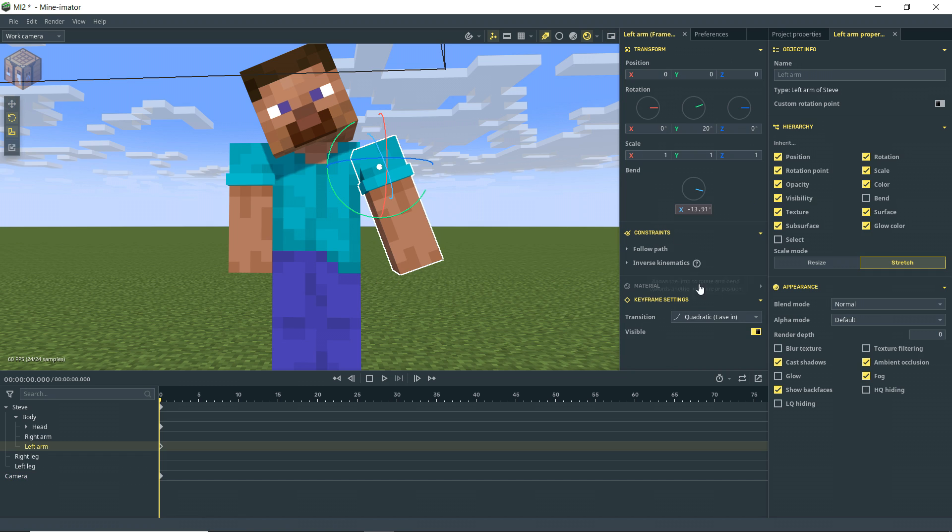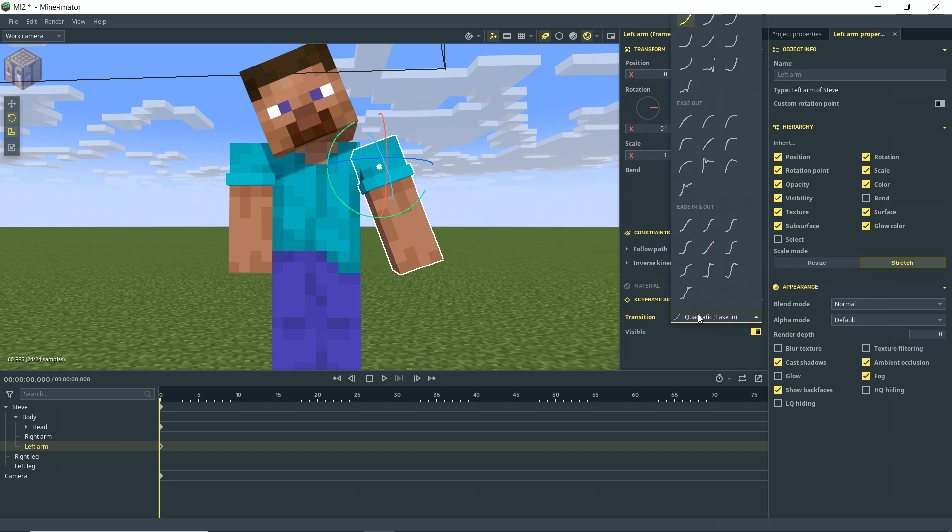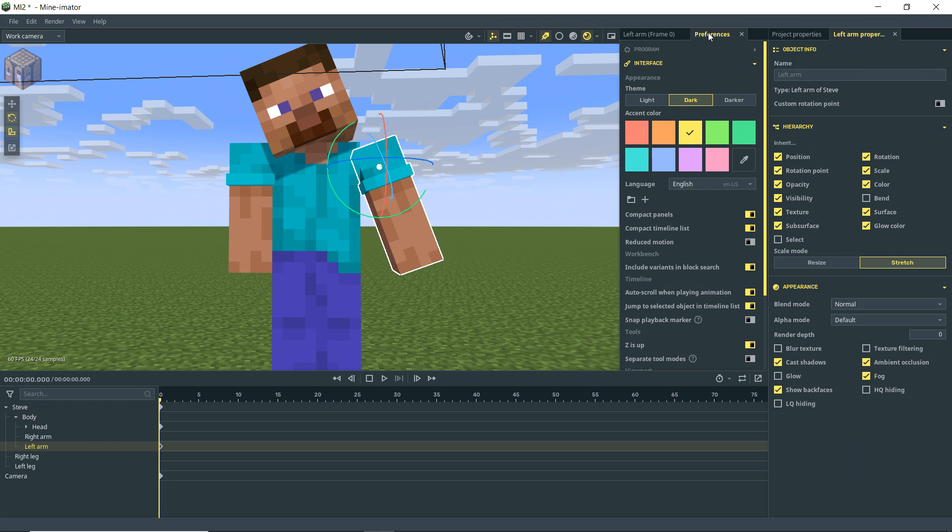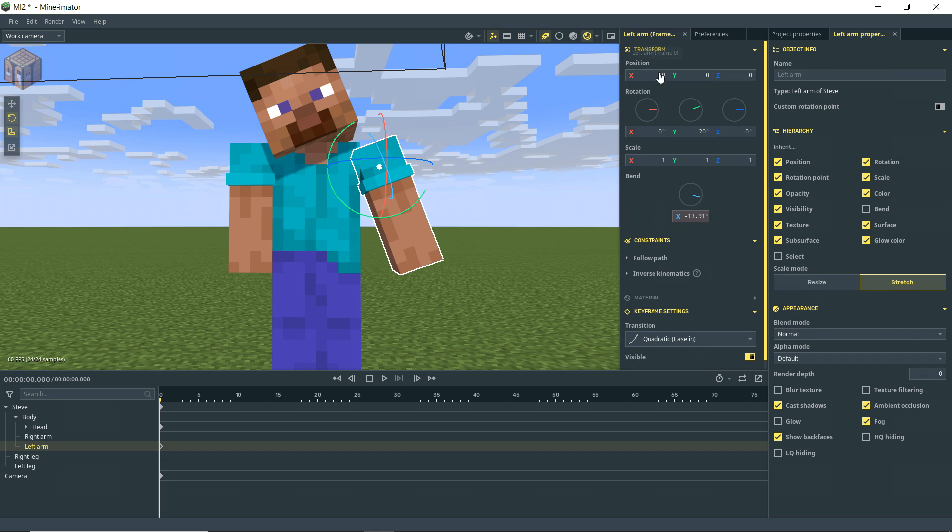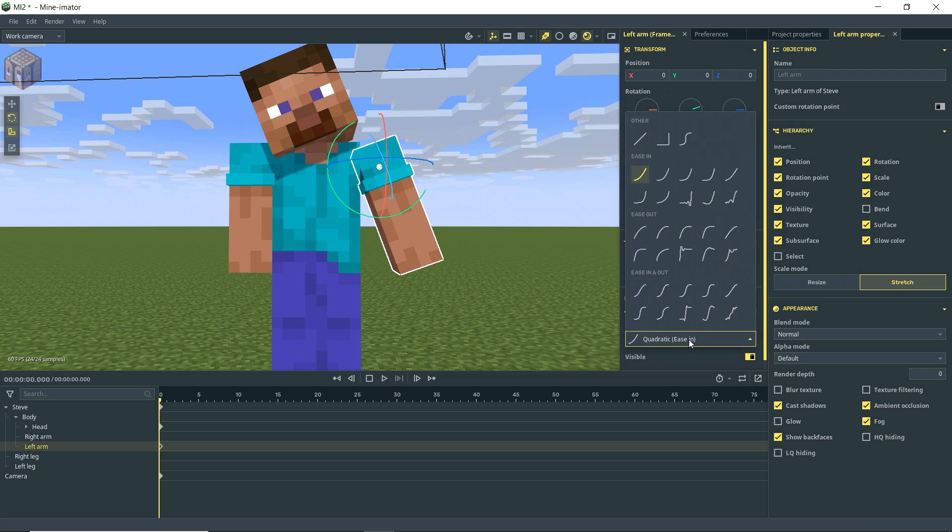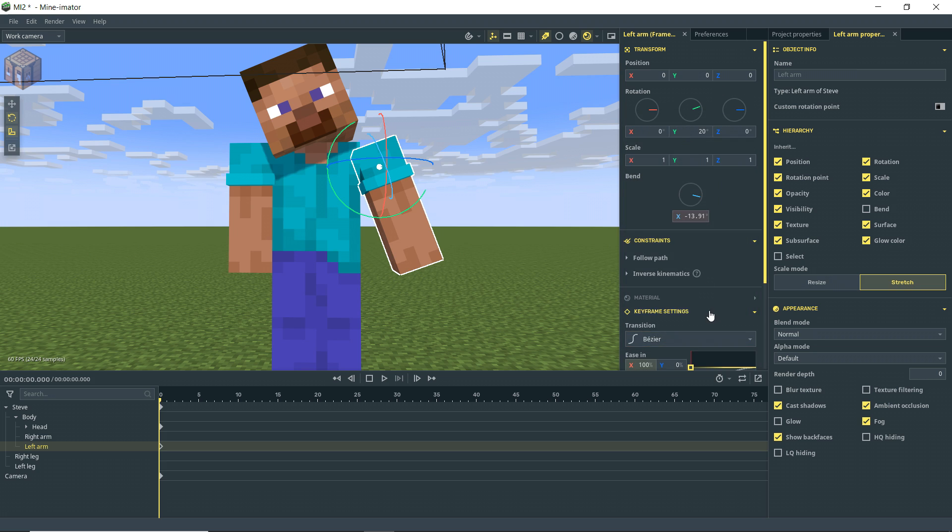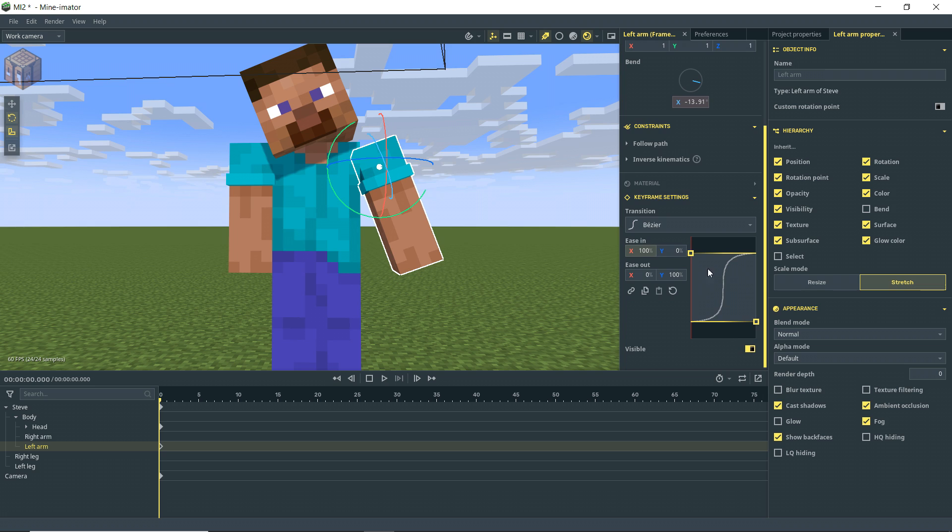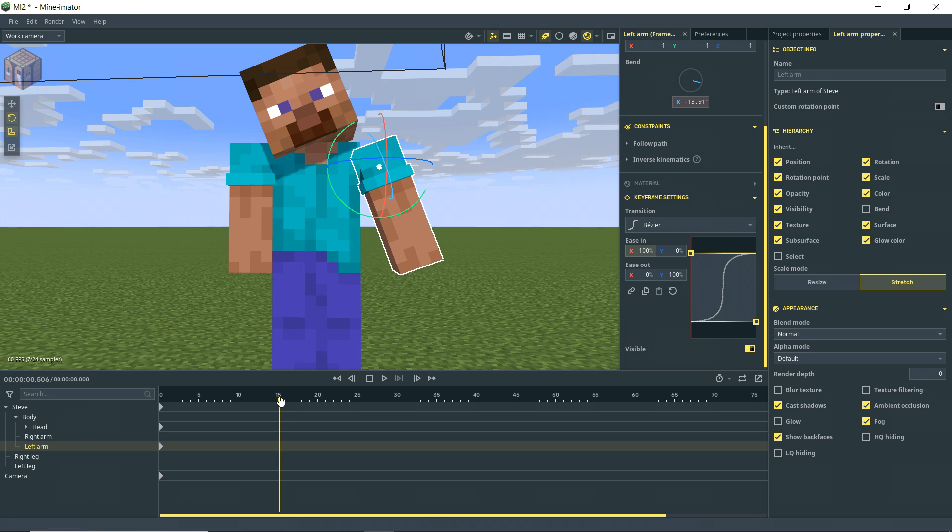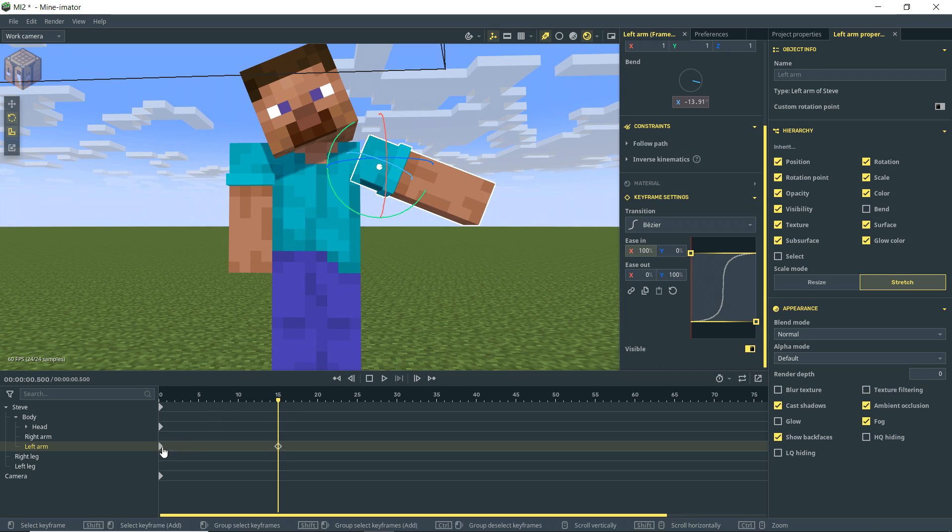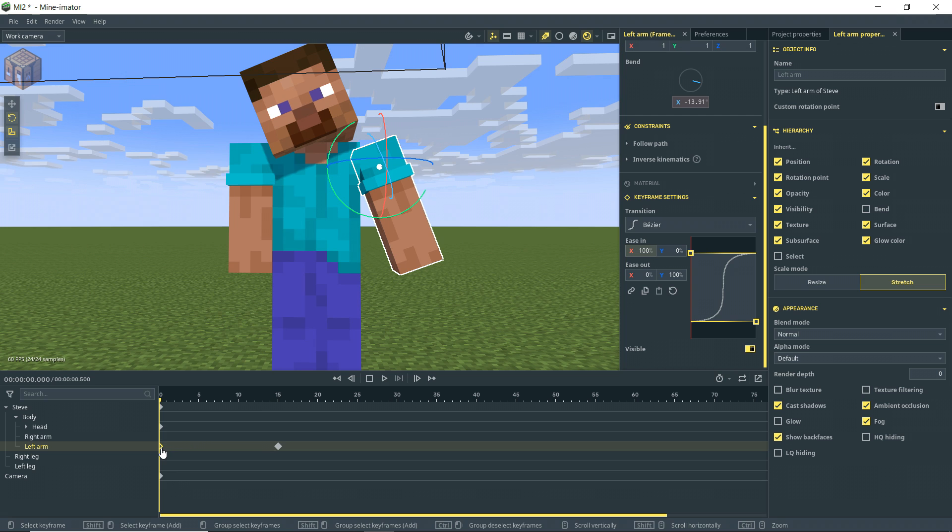One little issue you may have noticed is when I click on transitions, they're kind of going off the screen. And this is because I have the compact panels option enabled. If I turn that off, then this actually works better. So you may just want to leave that off, I don't know. But we also now have this bezier, bezier, how do you say it? Transition option. And that actually gives us a graph to make custom transition curves.